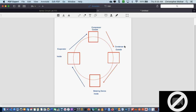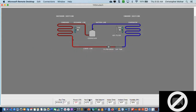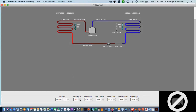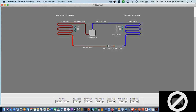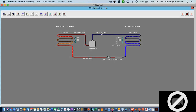In the refrigeration cycle, we have pressure changes that go on through the entire cycle. From the compressor to the condenser and all the way through the liquid line to the metering device — in other words, from the compressor to the metering device — is all high pressure.